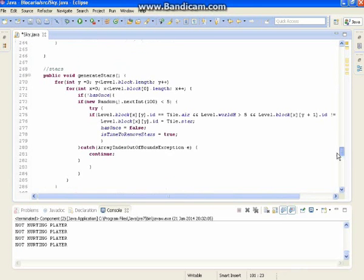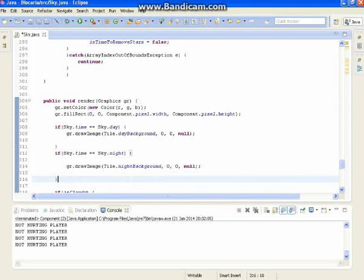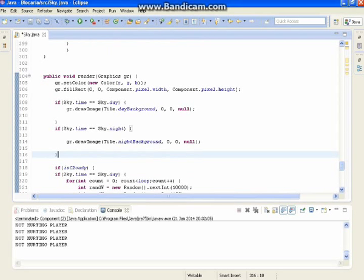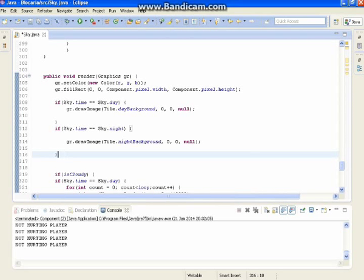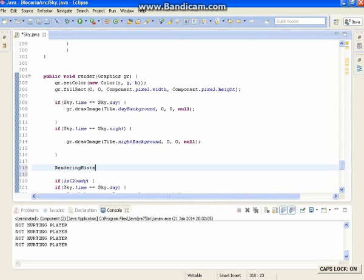Now we go down to our render method. That's just the background — fairly easy if you want to add that. Now we want to create rendering hints, so we do render — rendering hints.